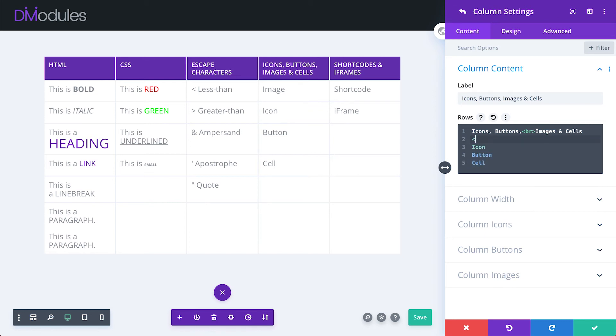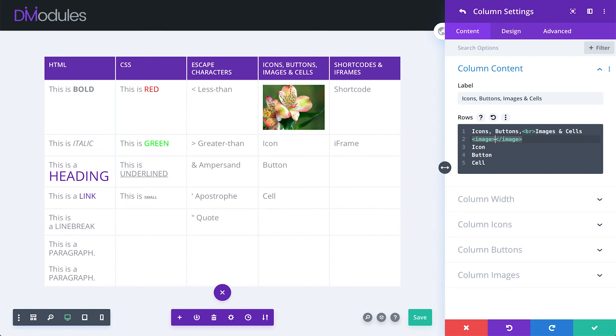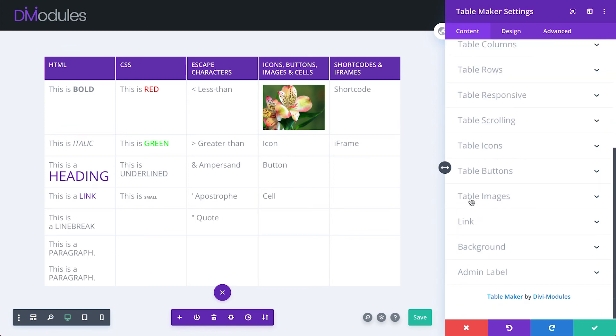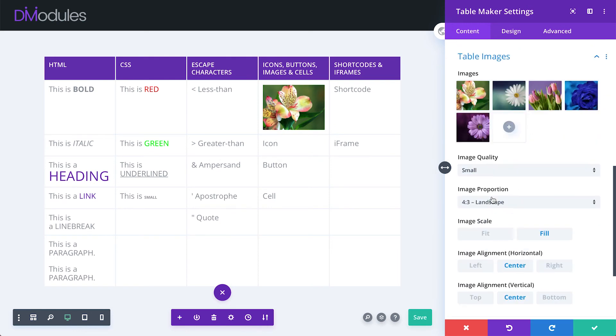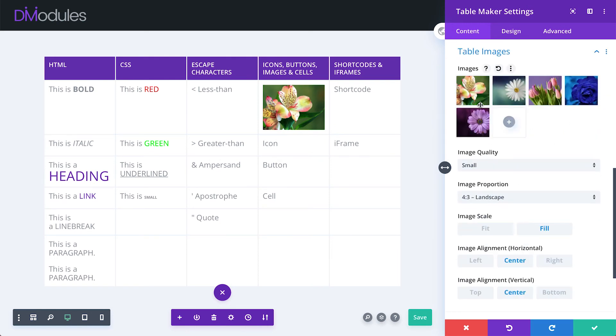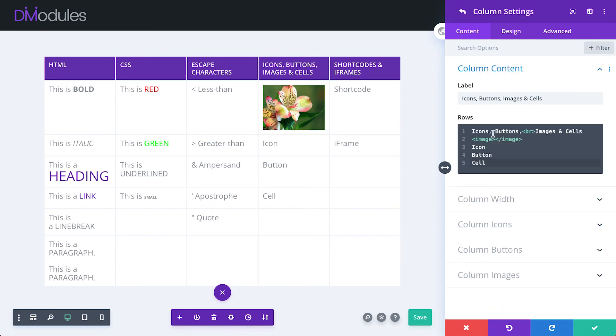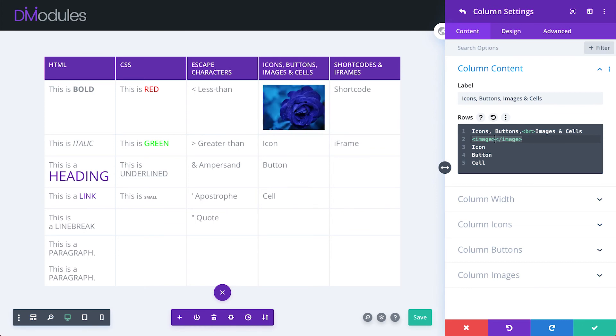We can add an image to the table using TableMaker's image tag. Image settings can be found under column images and table images, and this is also where the images themselves are loaded. You can see I've got five images. I can change the image that's displayed simply by entering the image number between the tags.